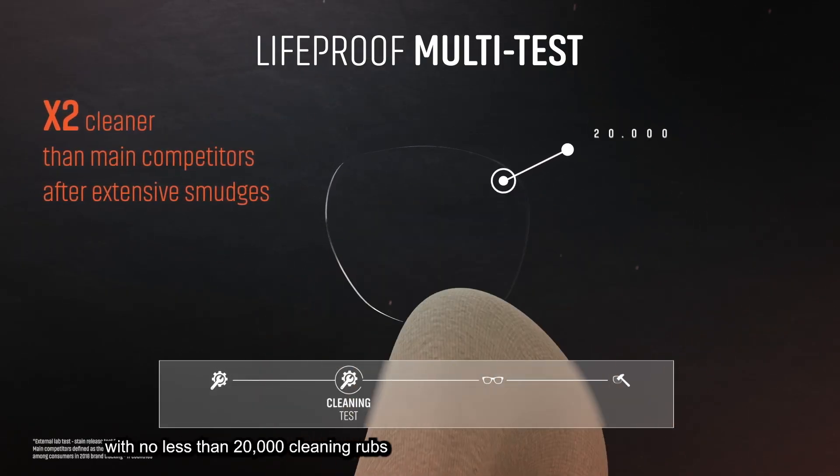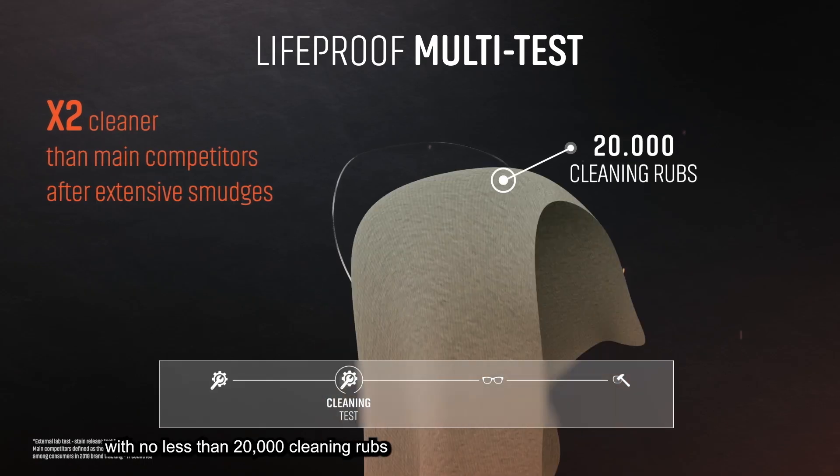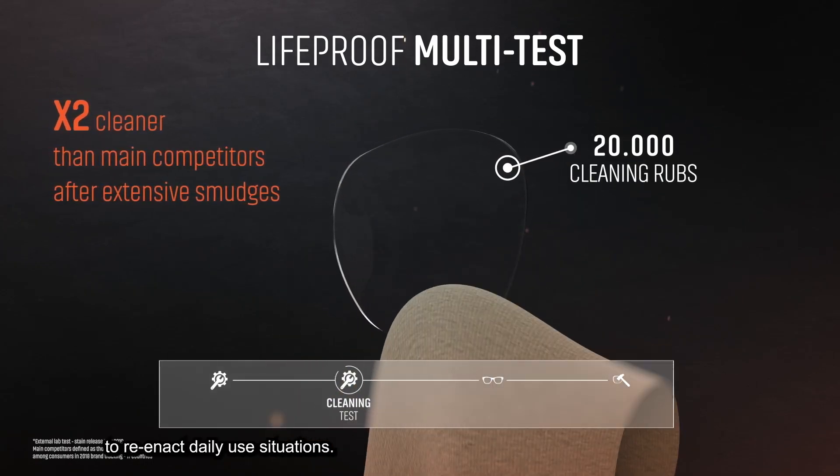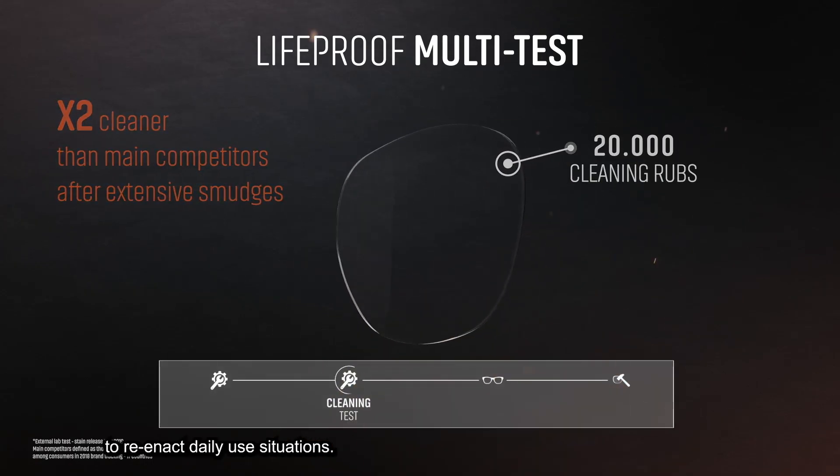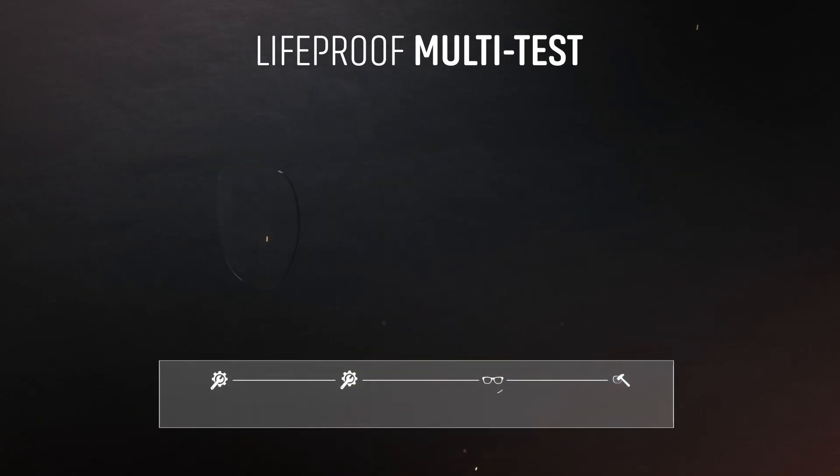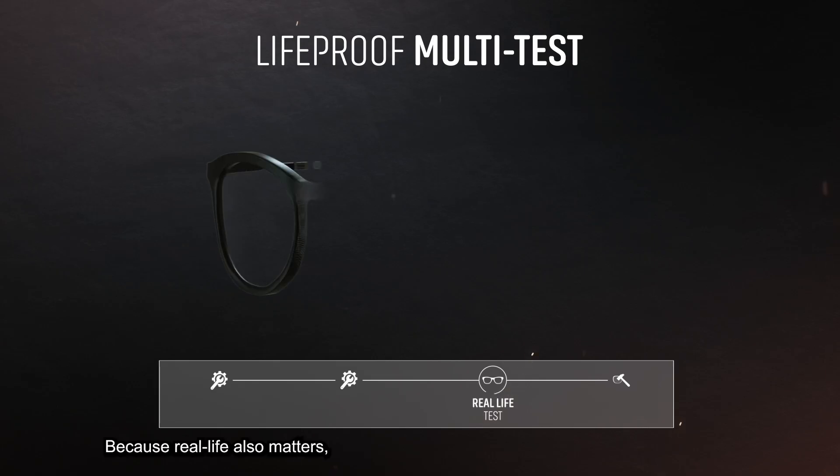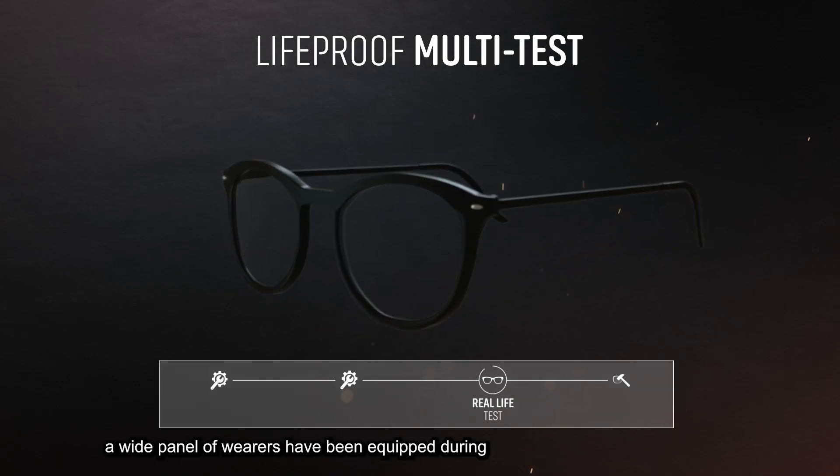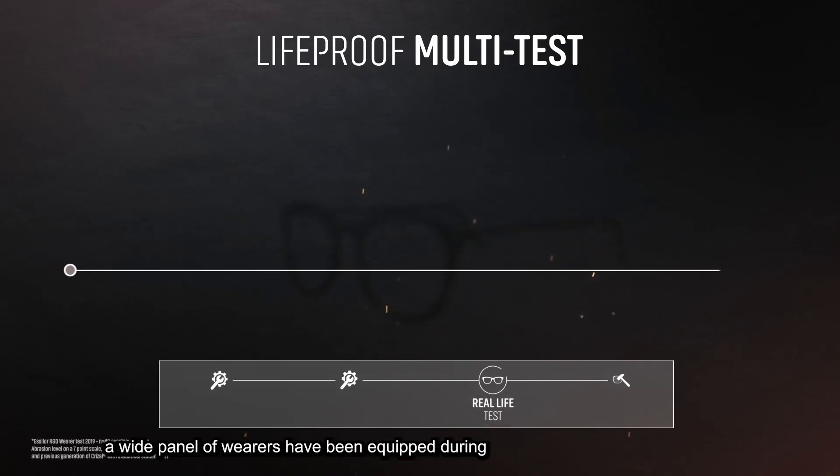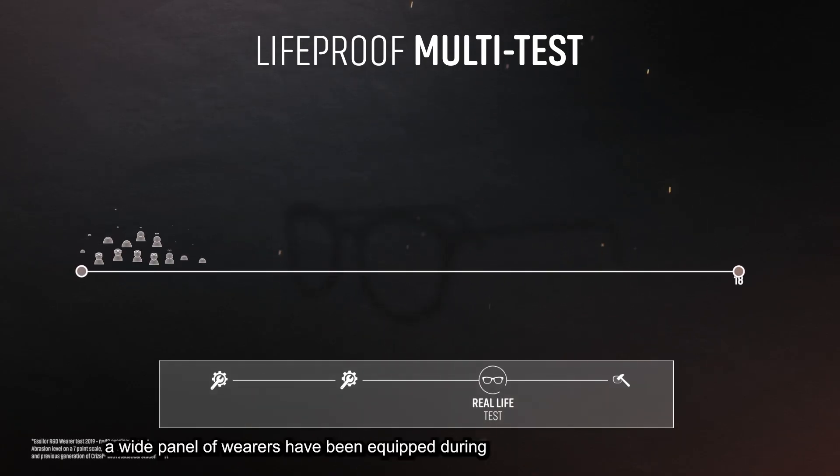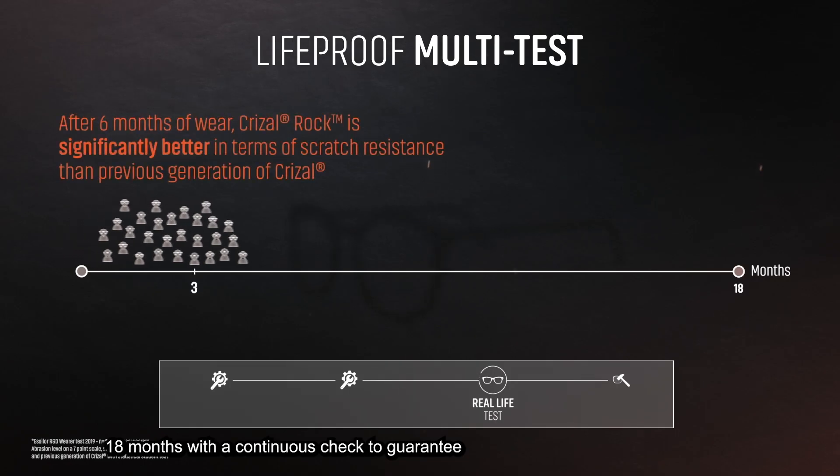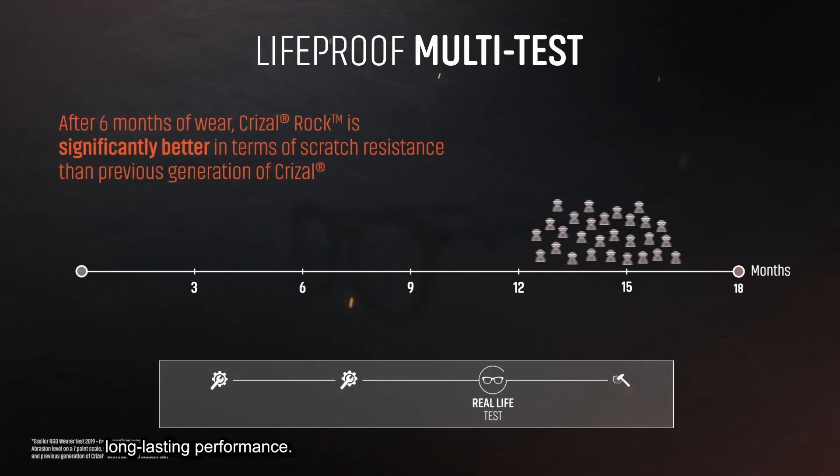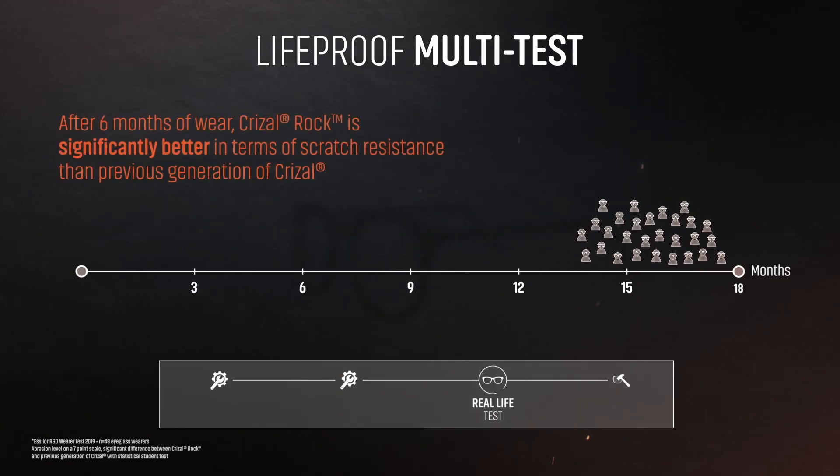Because real life also matters, a wide panel of wearers have been equipped during 18 months with continuous checks to guarantee long-lasting performance results, completing this set of tests.